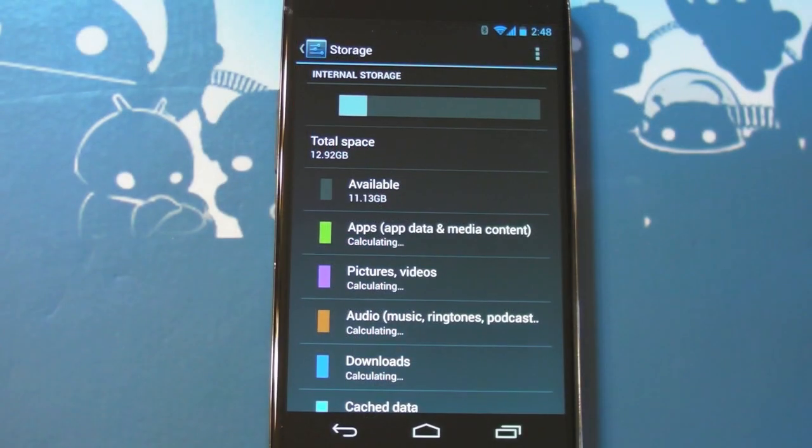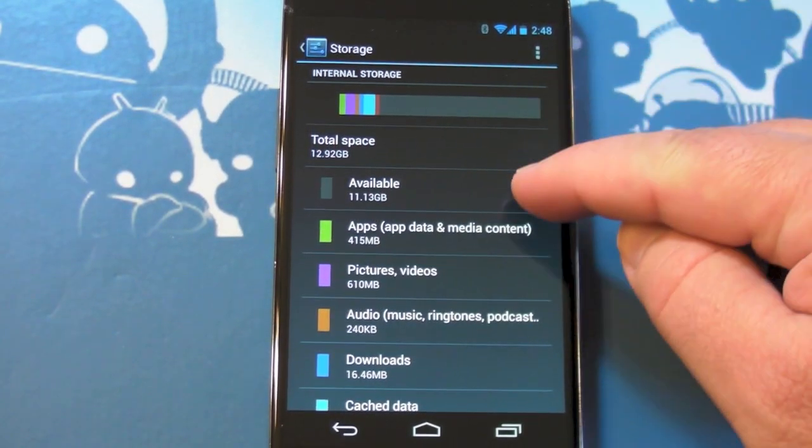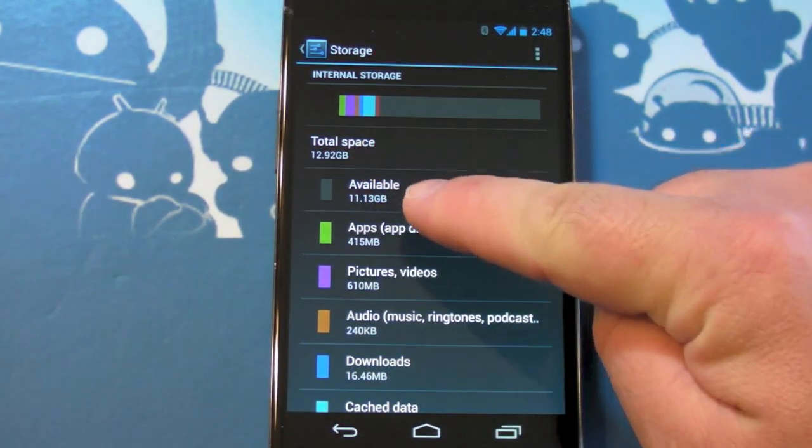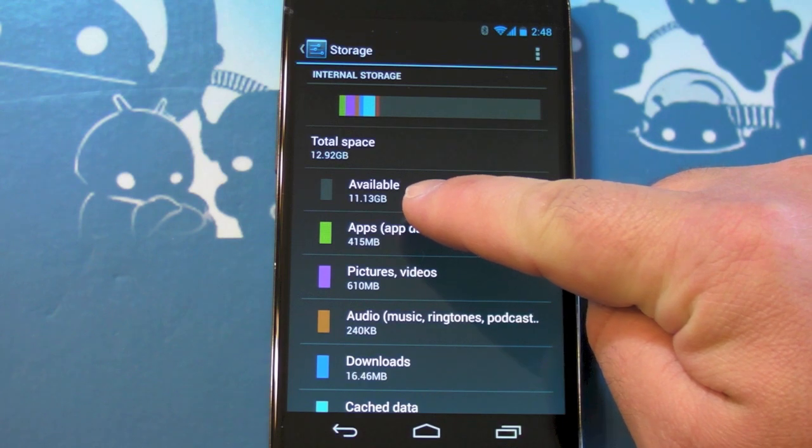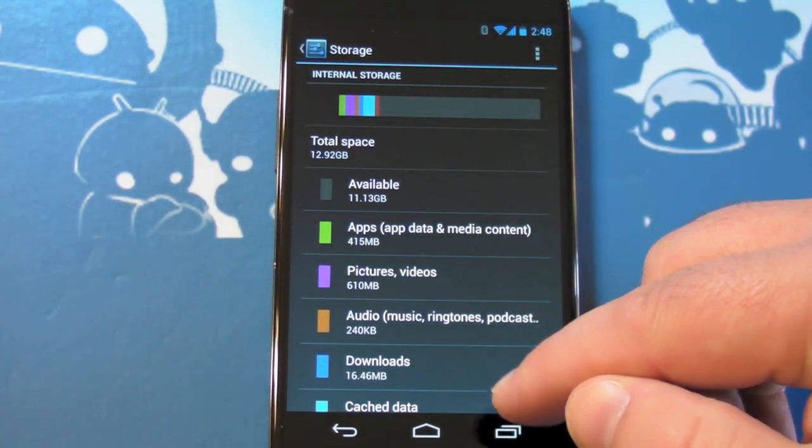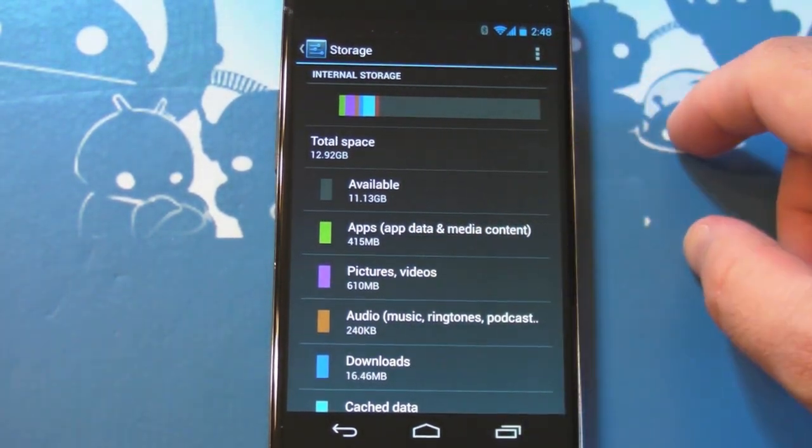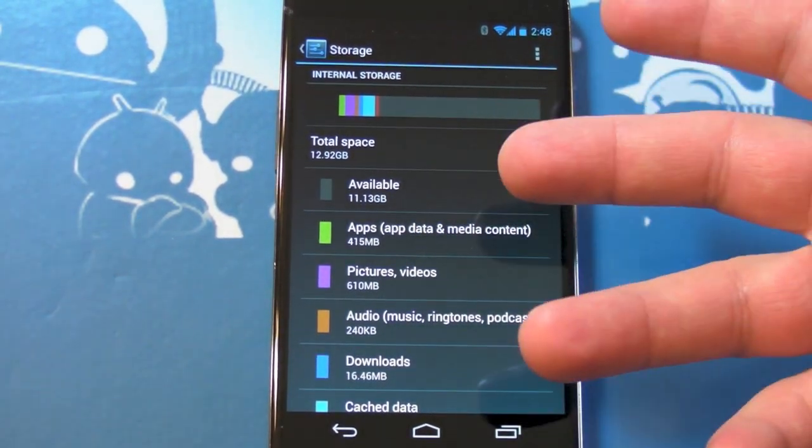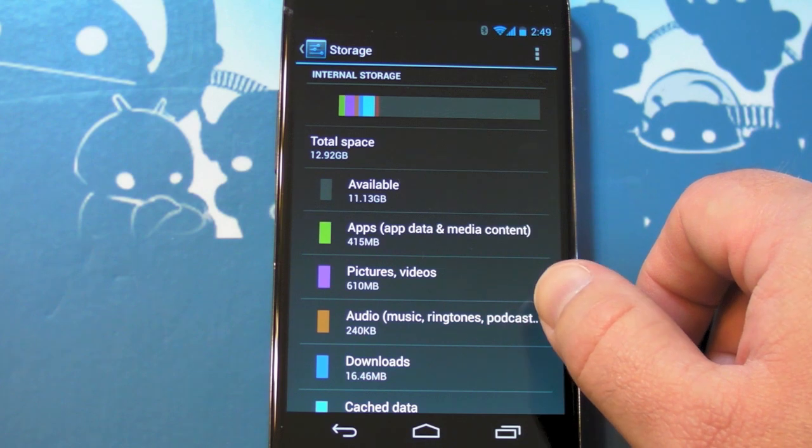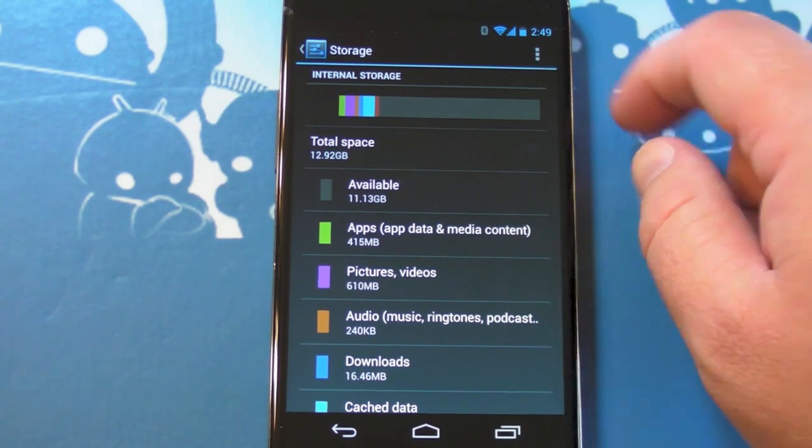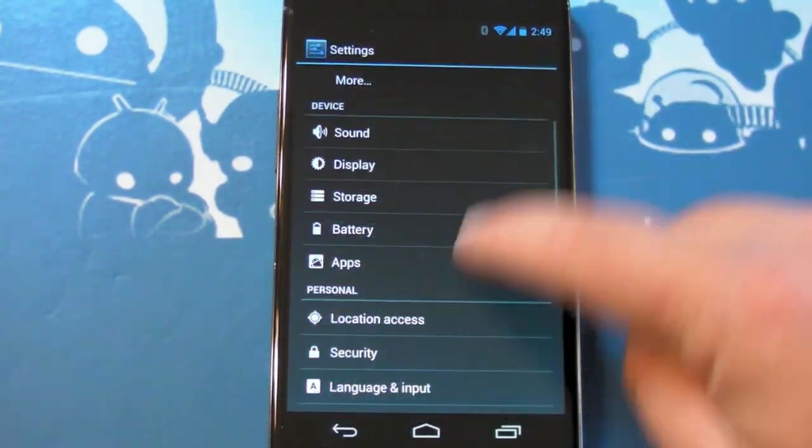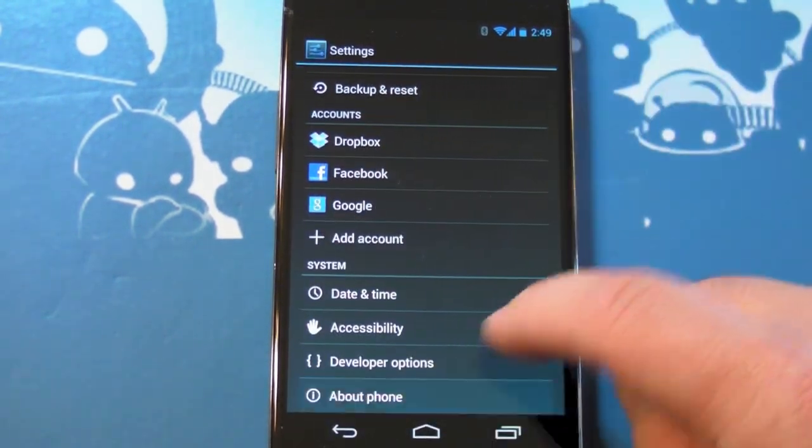Now there are a couple sticking points with this phone, and the first of those is in storage. So you can only get it in eight or 16 gigabyte versions. This is the 16, and you have about 13 usable for you. So I understand that's going to be a big deal, especially because there's no microSD card in this phone. That's unfortunate.